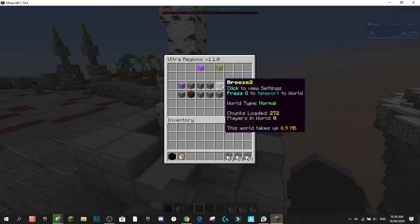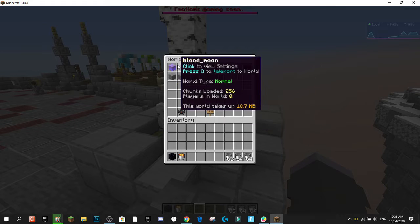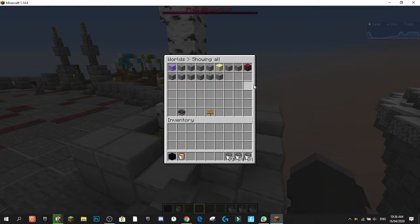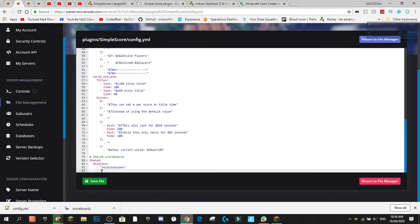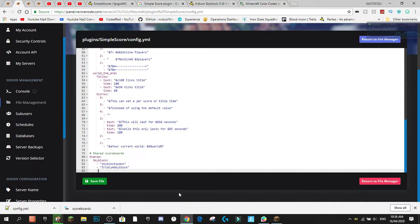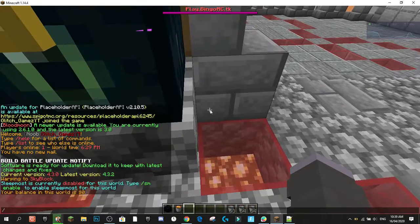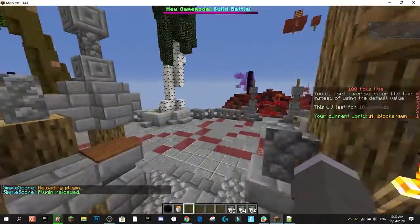I'll add more worlds to the skyblock group: 'iridium_skyblock' and 'iridium_skyblock_nether'. I also need to change the world reference in the scoreboard section to 'skyblock' to match the group name, otherwise it won't work. After hitting save and running /simplescore reload, the plugin should now apply the skyblock scoreboard across all those worlds.